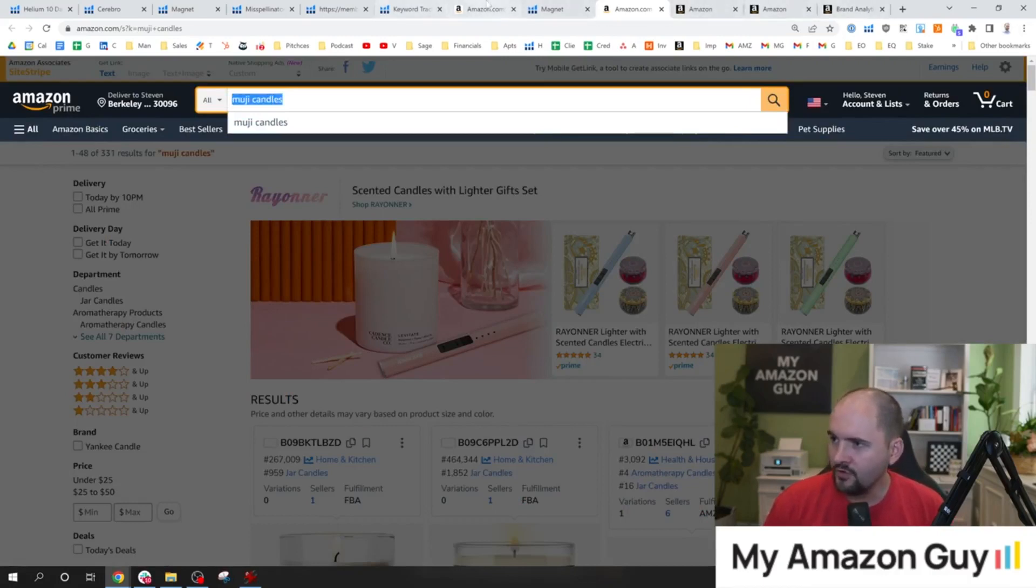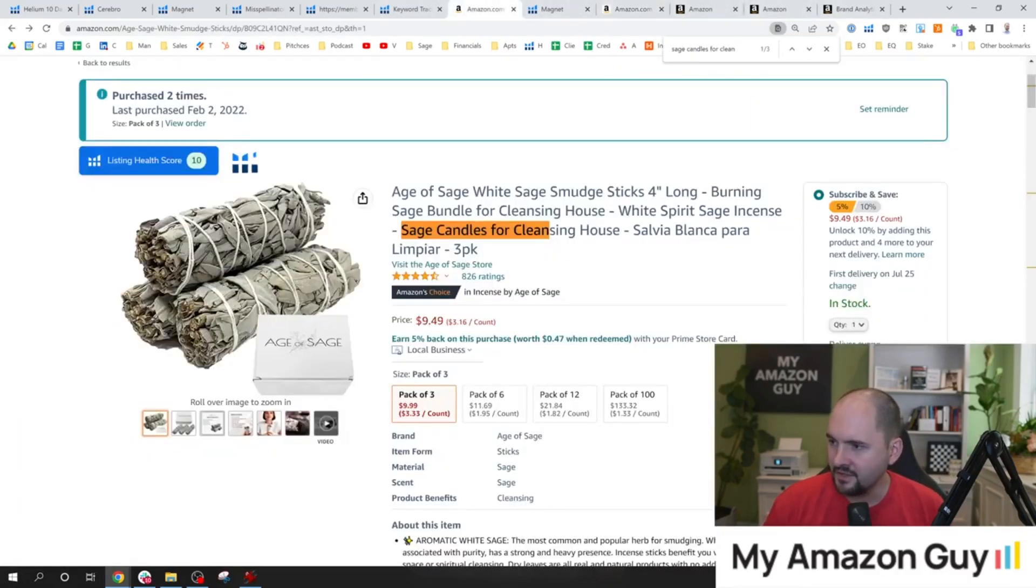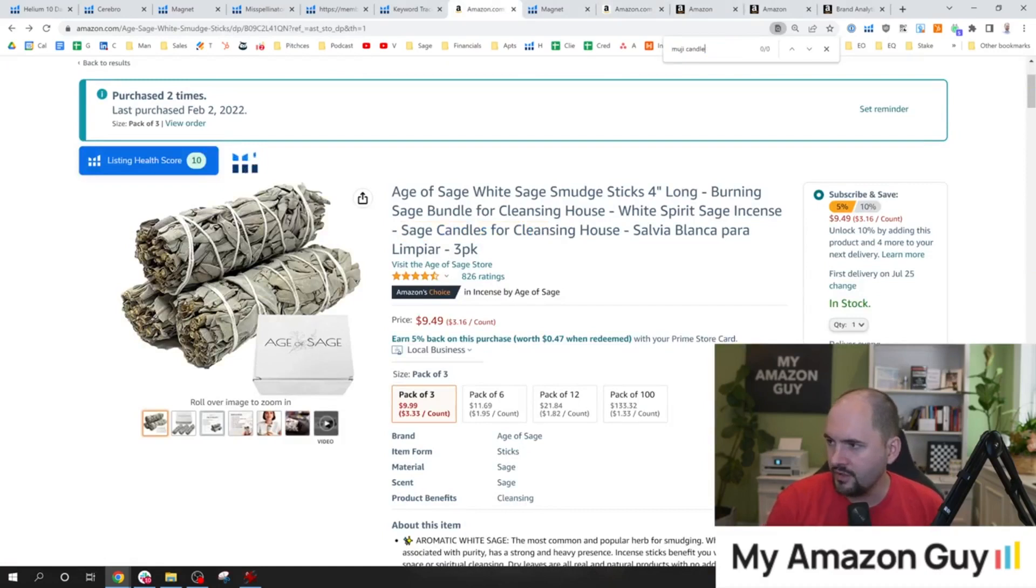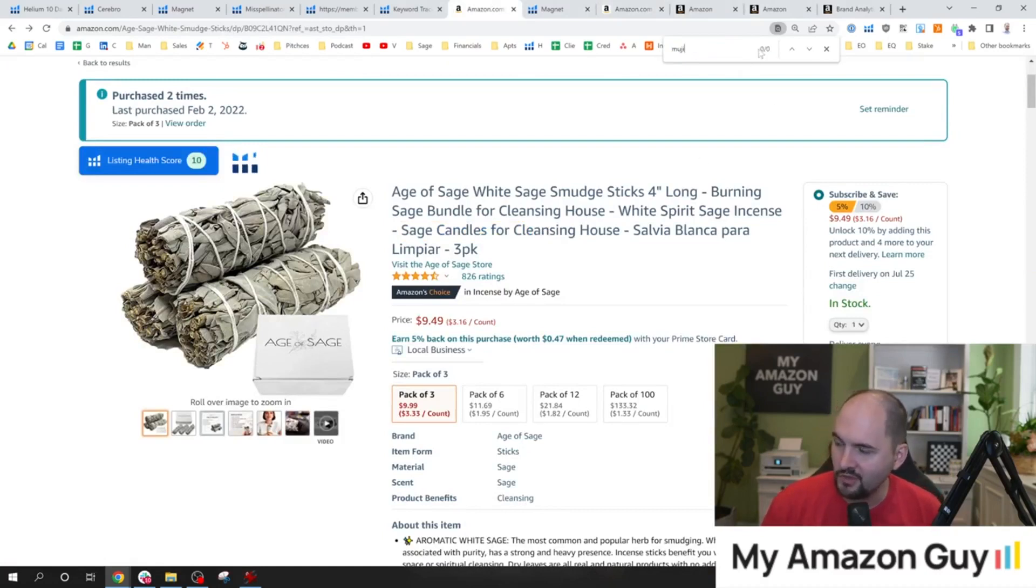Let's go over to my listing. Do I have the word Muji? And probably, I don't. It doesn't show up, not even in one of my sponsored product ads from a competitor on my own page.